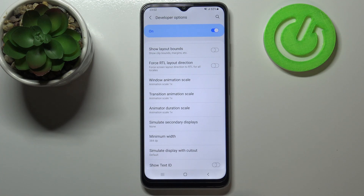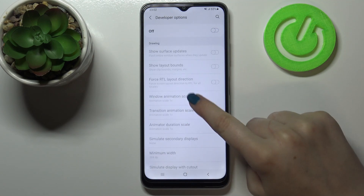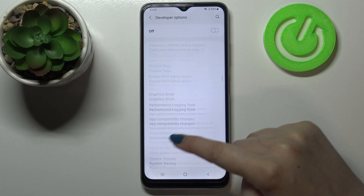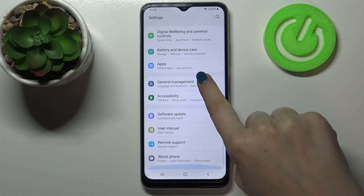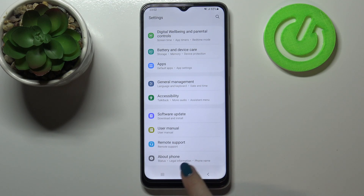If you're done with customization of developer options and you'd like to turn them off, all you have to do is tap on this switcher. As you can see, most of the options are now inactive, and going back they immediately disappear from the general settings. Of course, you can enable them again by going back to the Build Number step and keep tapping.